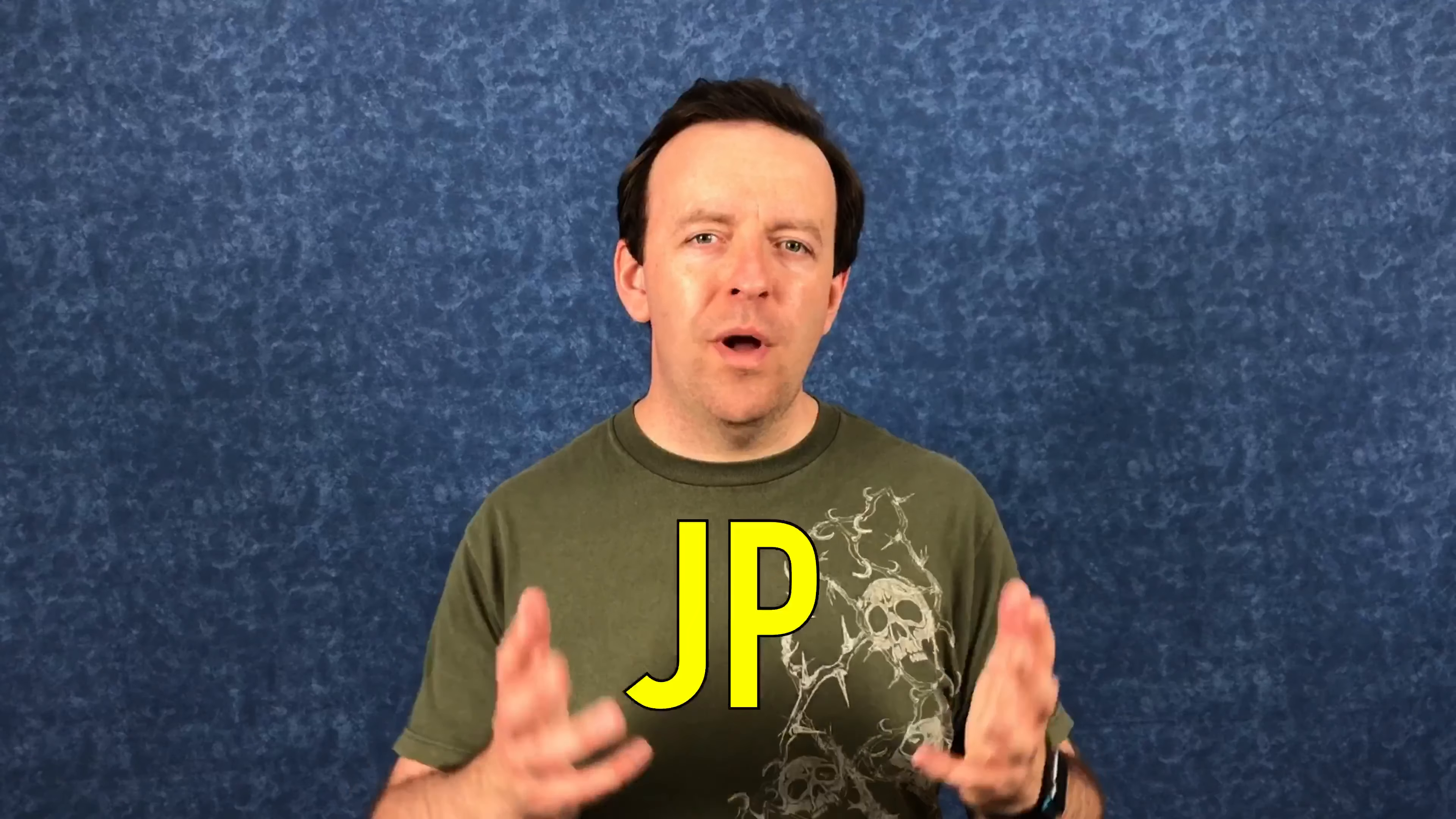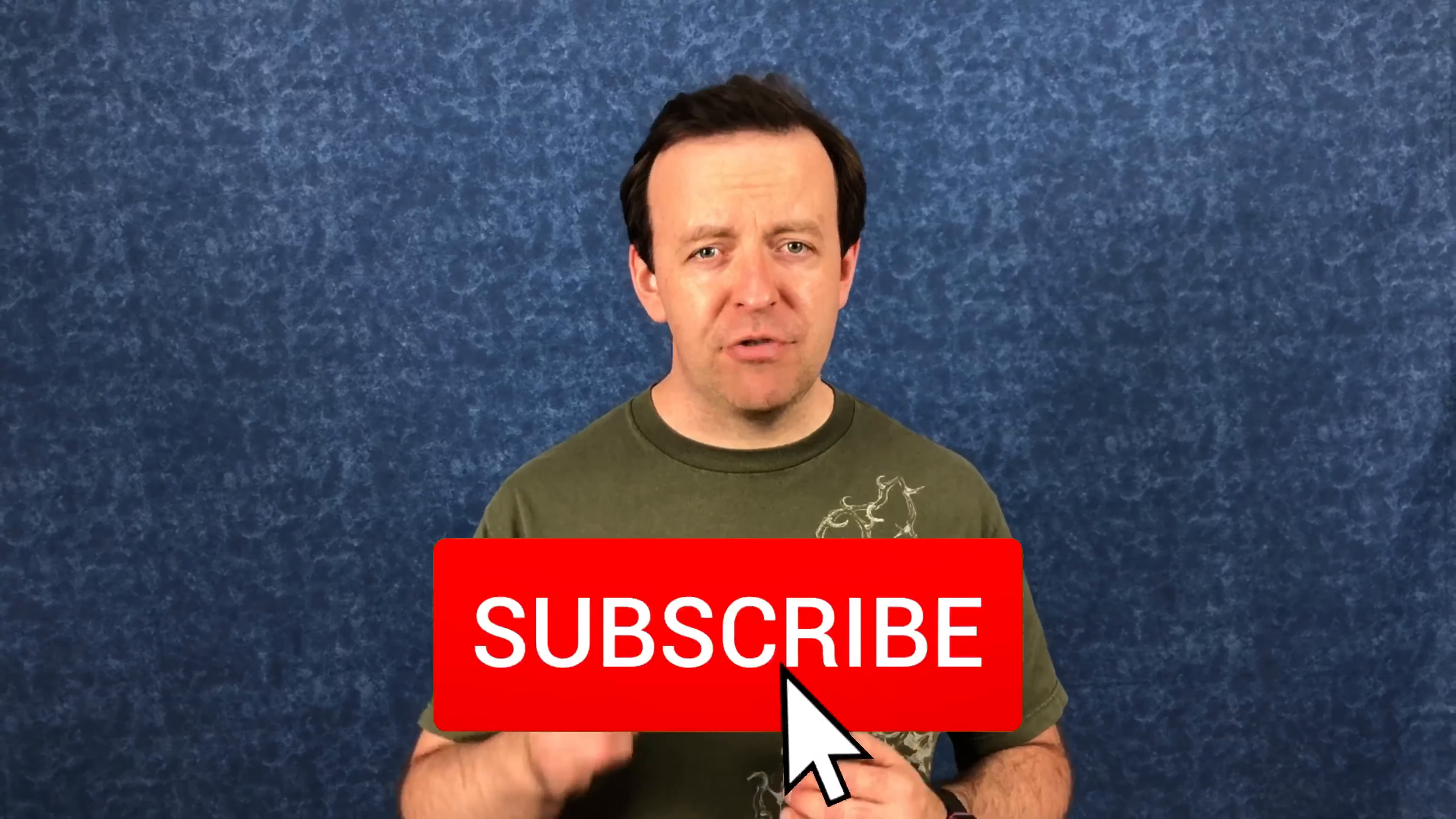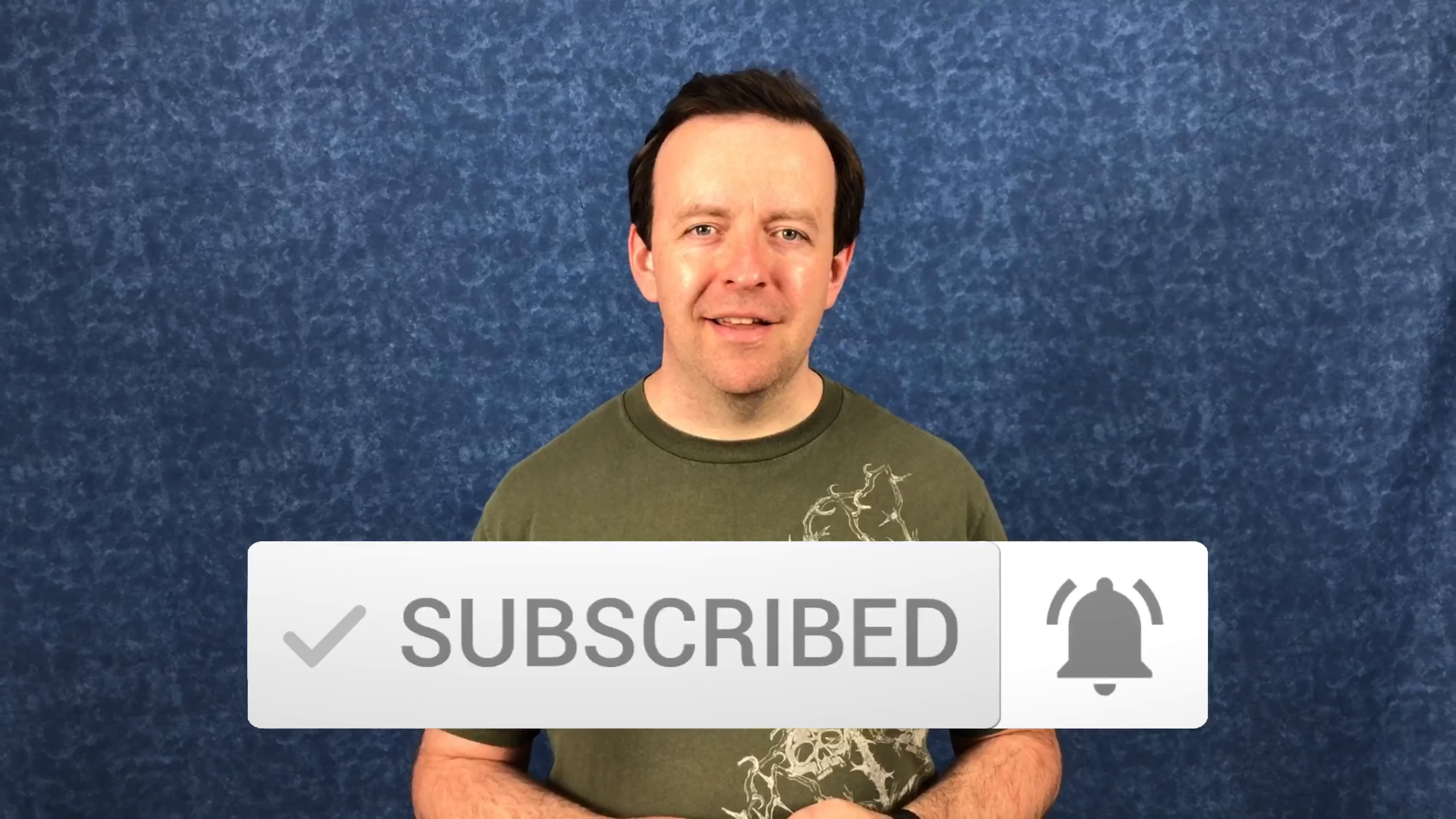Hey guys, JP here. Welcome to the channel. If you've never been here before and you want to learn all about music tech and looping, start now by clicking the subscribe button, hit that bell and you won't miss anything.